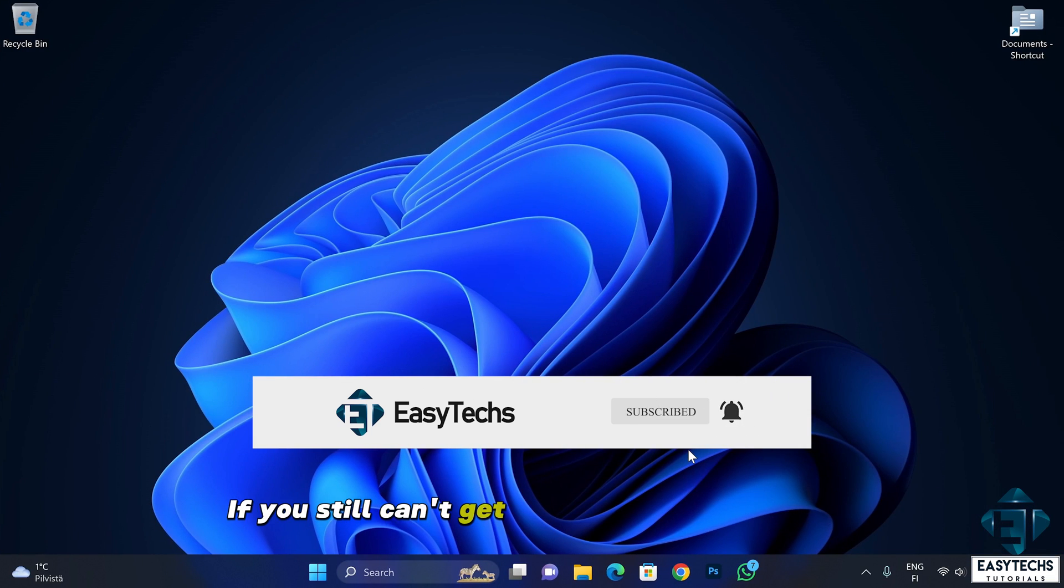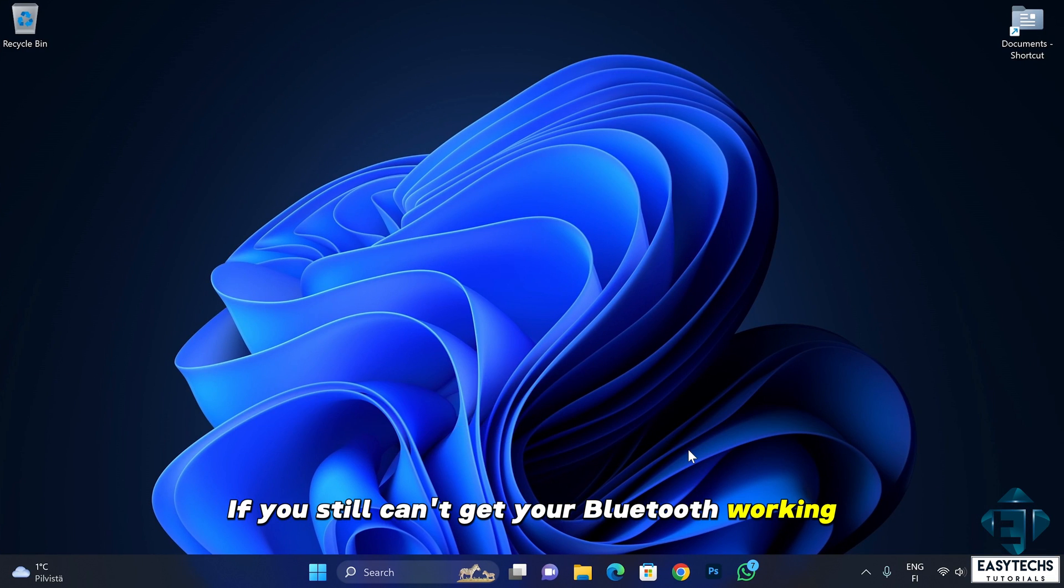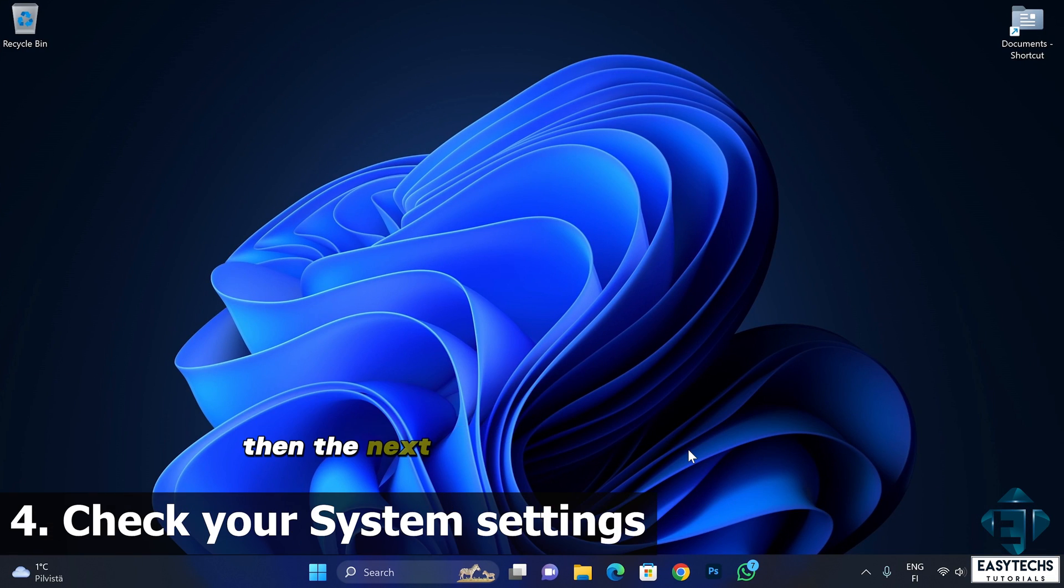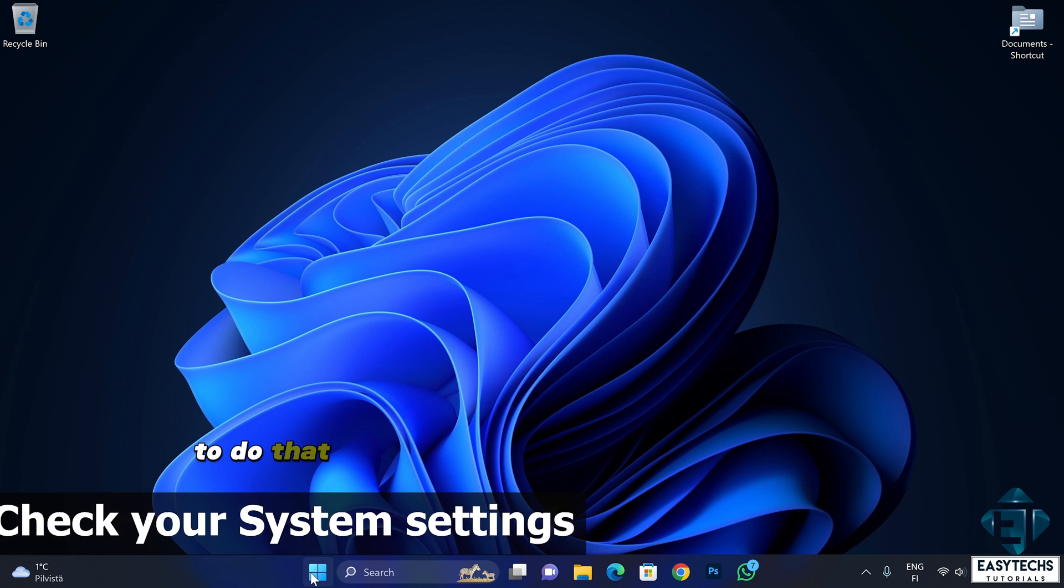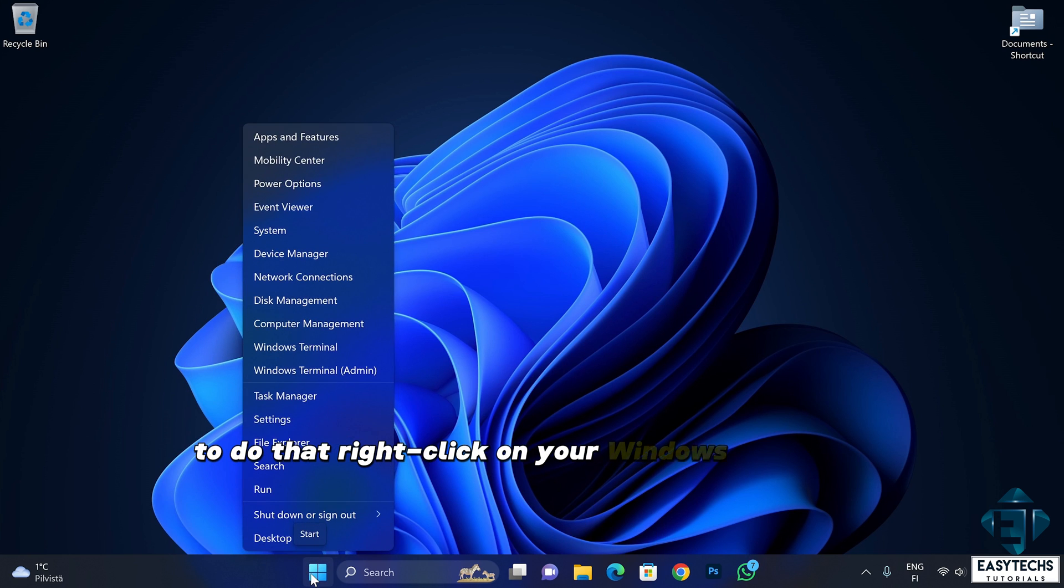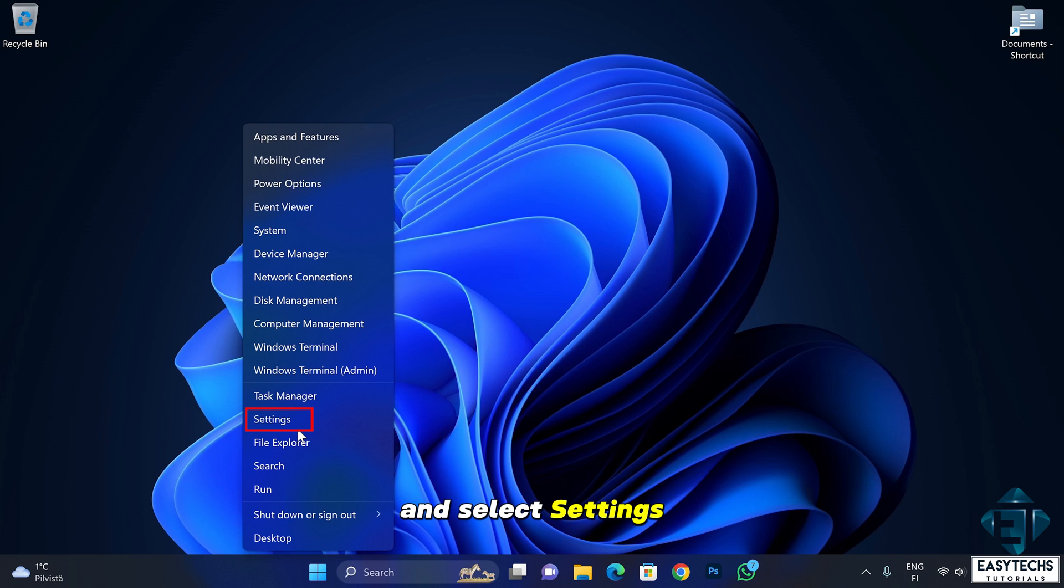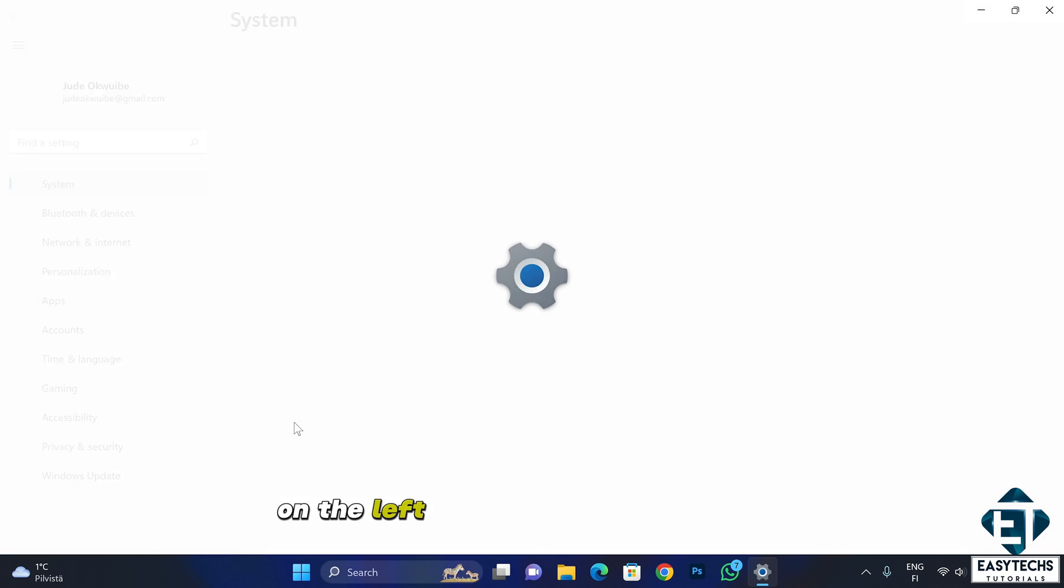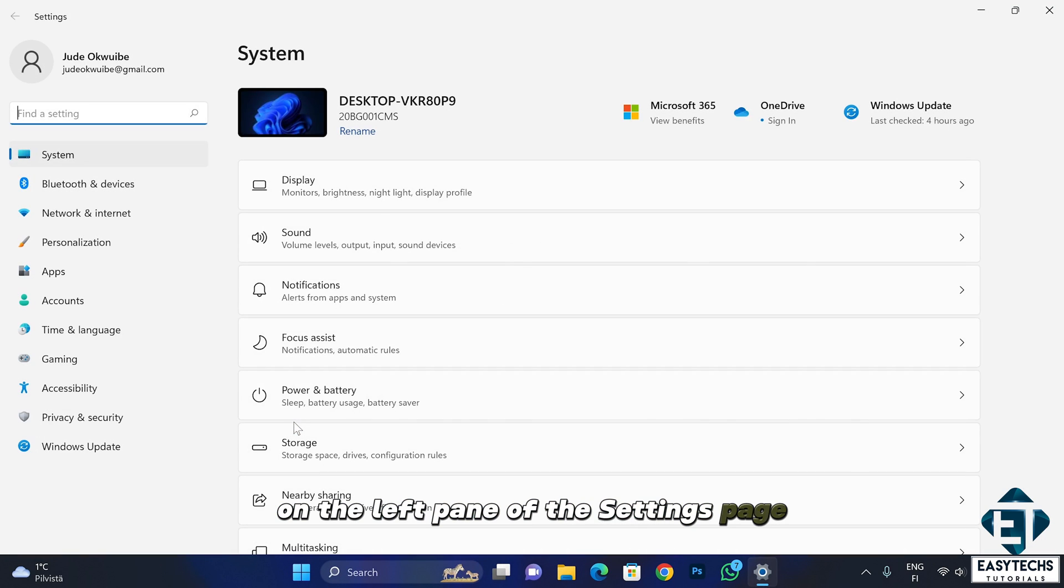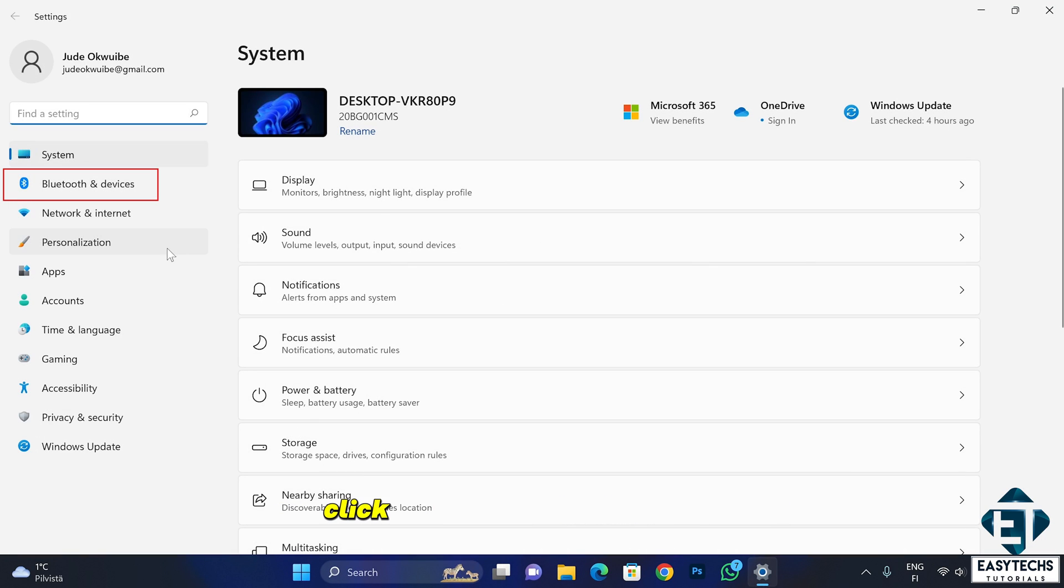If you still can't get your Bluetooth working, then the next step would be to check that your Bluetooth is not turned off from the system settings. To do that, right click on your Windows start icon and select settings. On the left pane of the settings page, click on Bluetooth and devices.